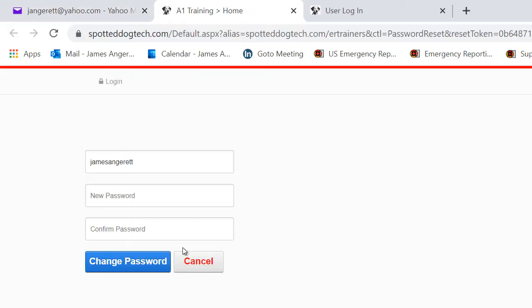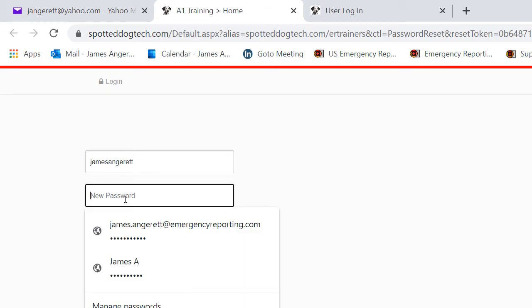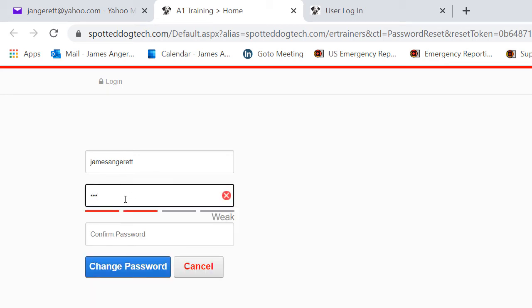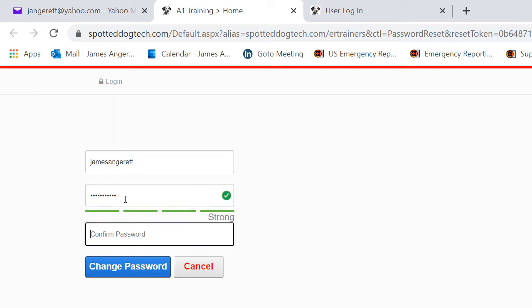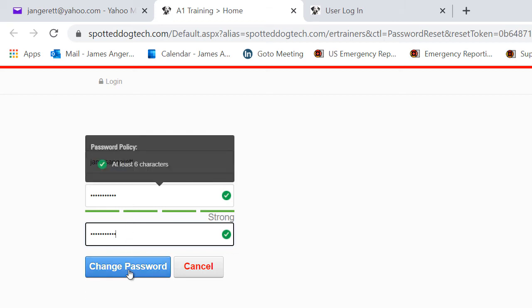By clicking on the link to reset your password, it will prompt you into a screen where your username will already be entered. You will come in, take the password of your choosing, confirm that password, and this will now be the password that you will use to sign into your Portal.